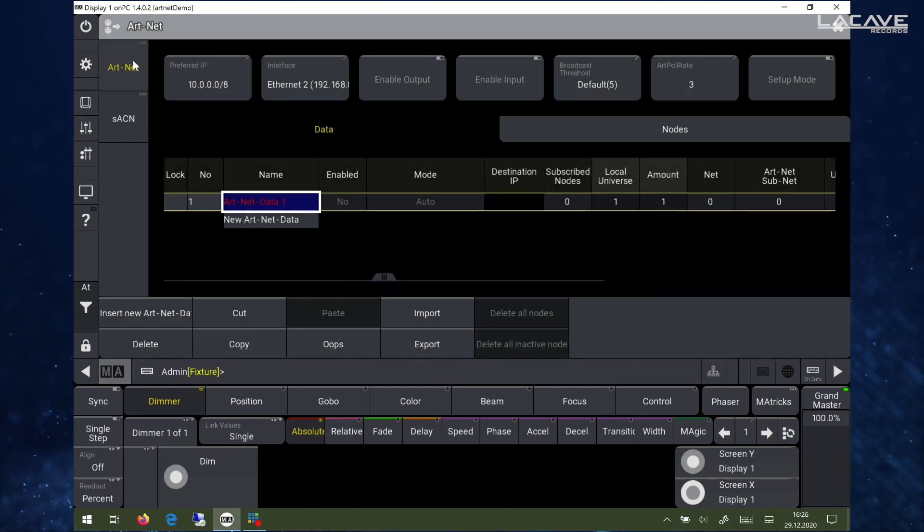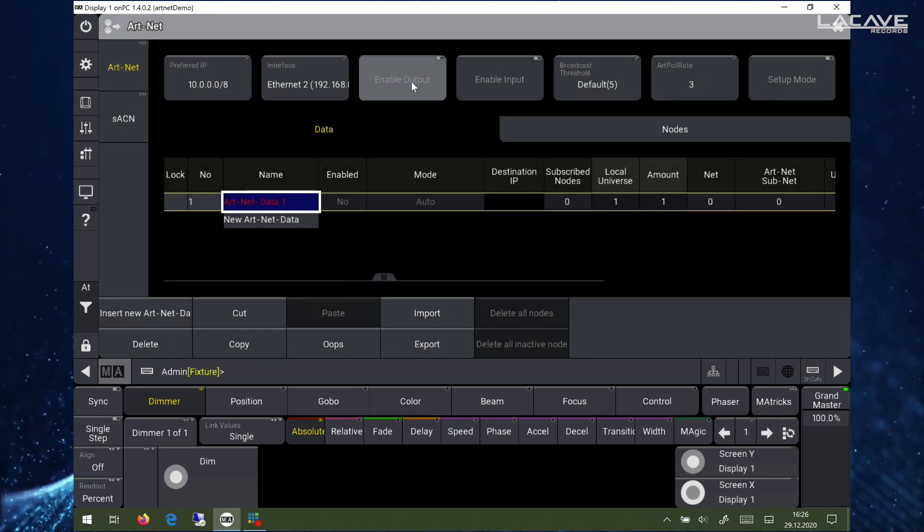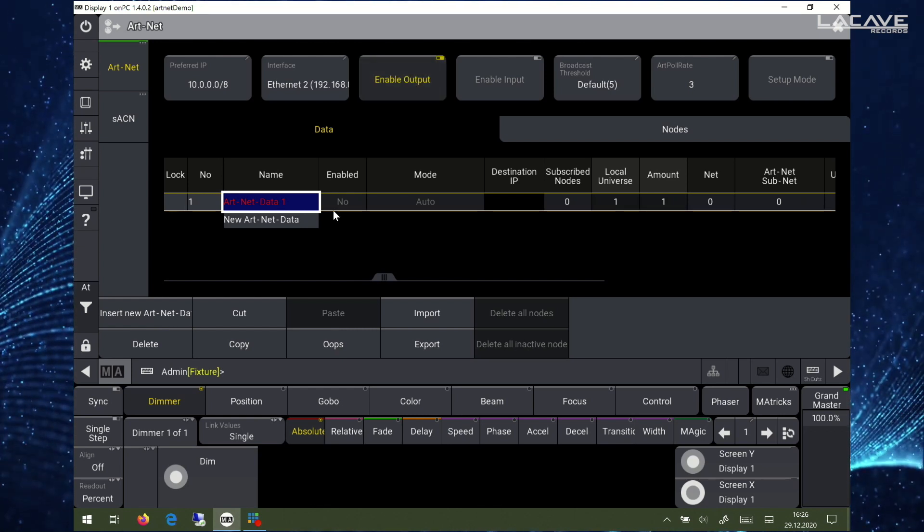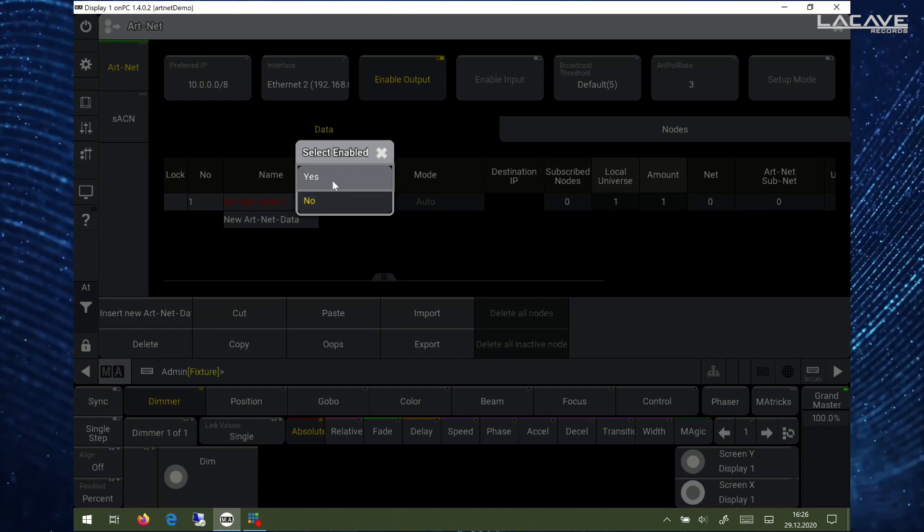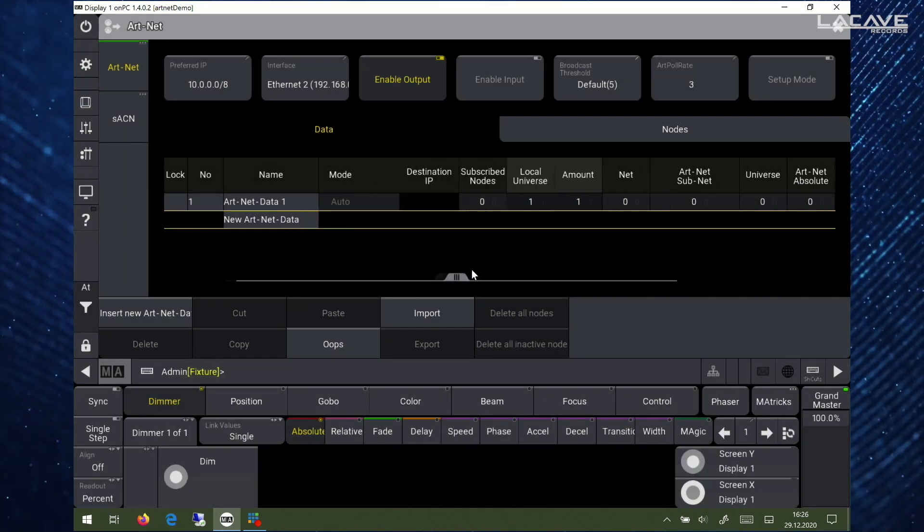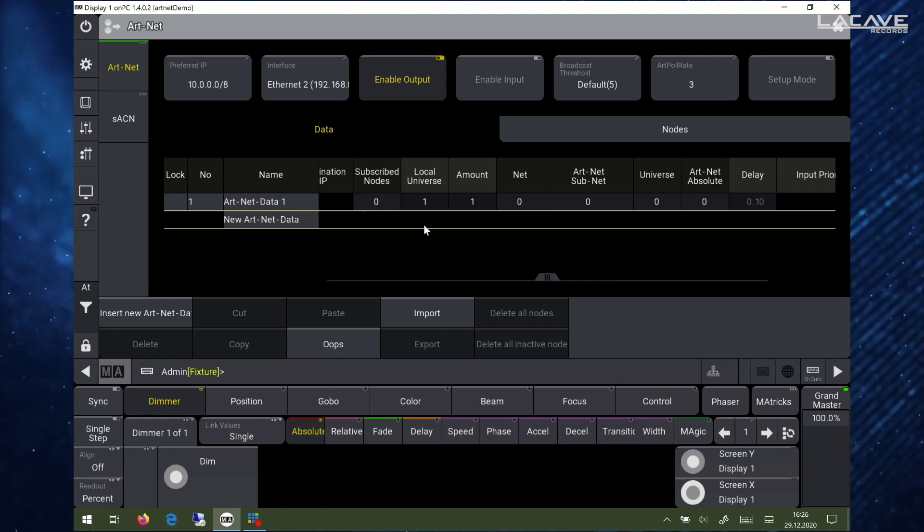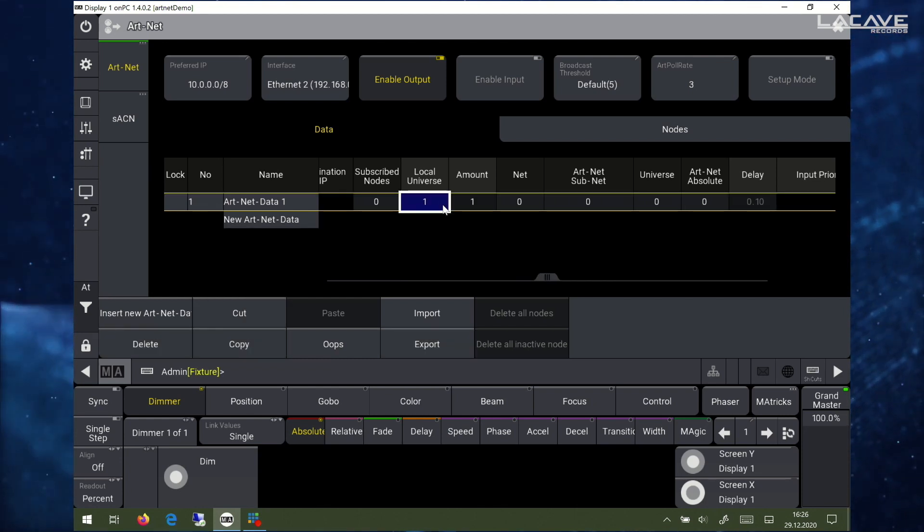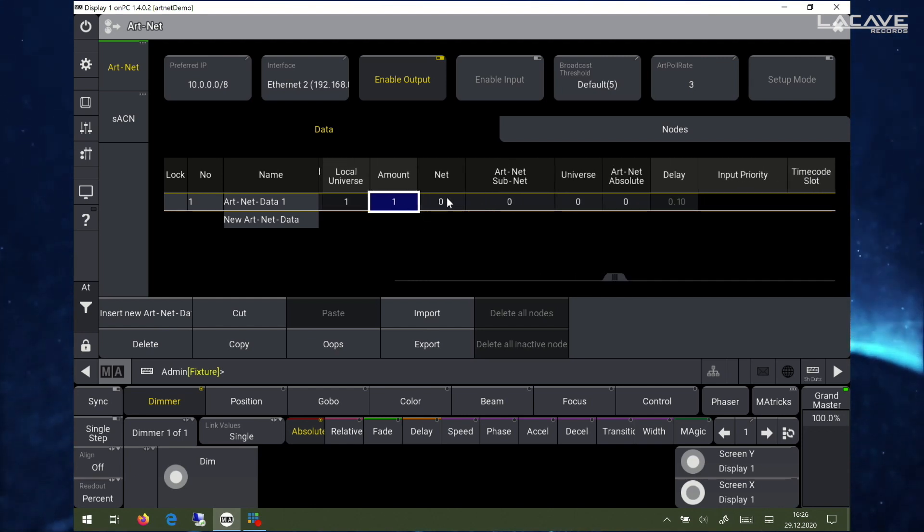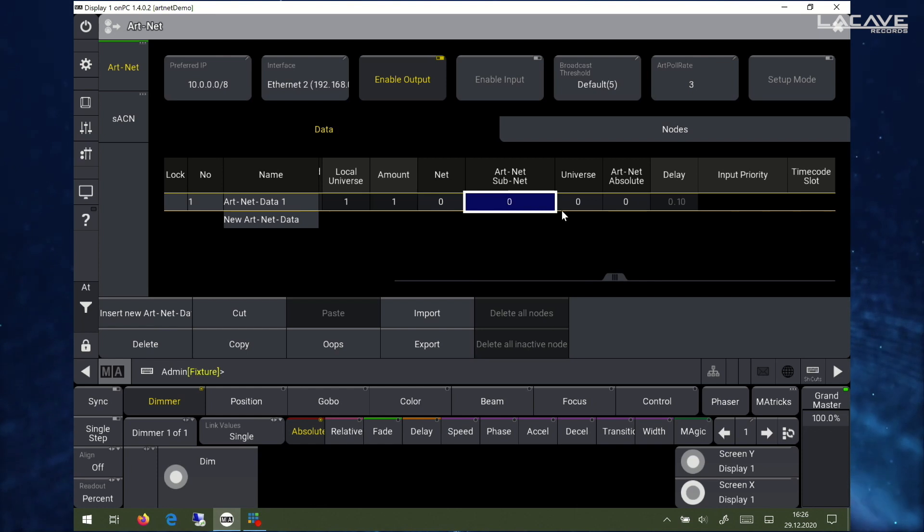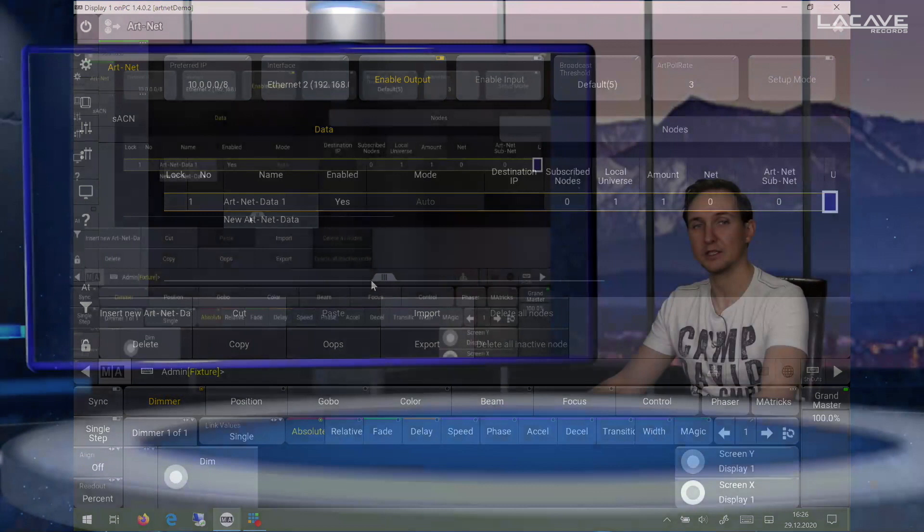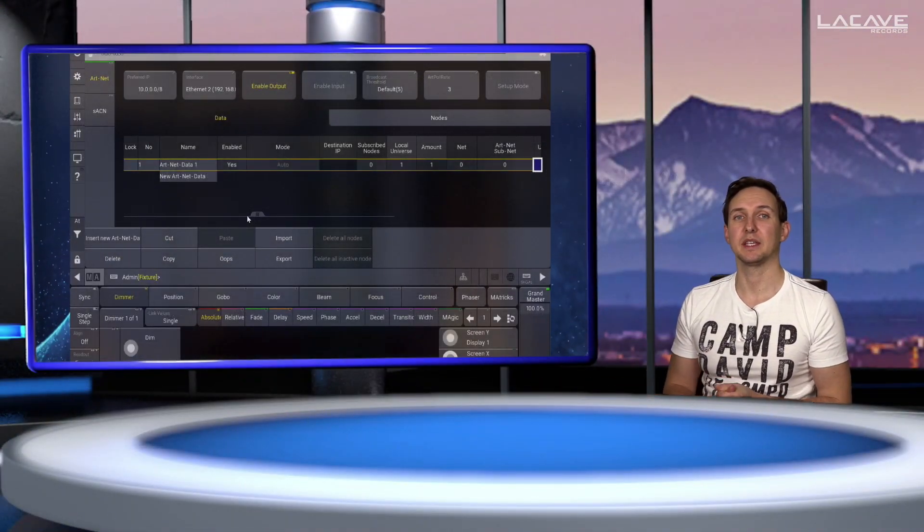Enable the Artnet, the overall Artnet output. Enable this line of Artnet. And now we can have a look at what is set up here. We start at the local universe 1 and we're sending out 1 universe to the Artnet net 0, Artnet subnet 0, universe 0. That's fine. So this is everything we need to set up in the GrandMA.